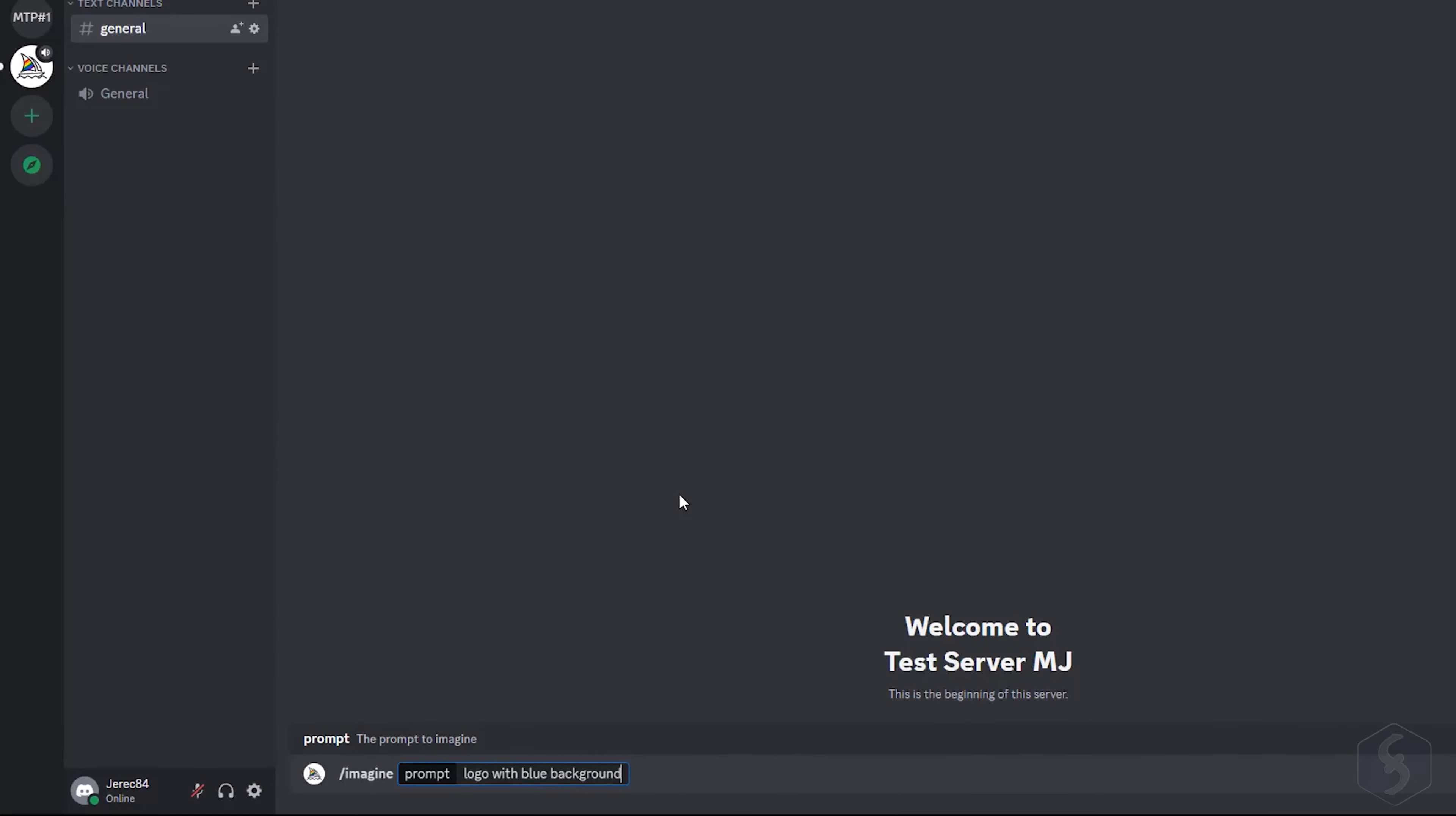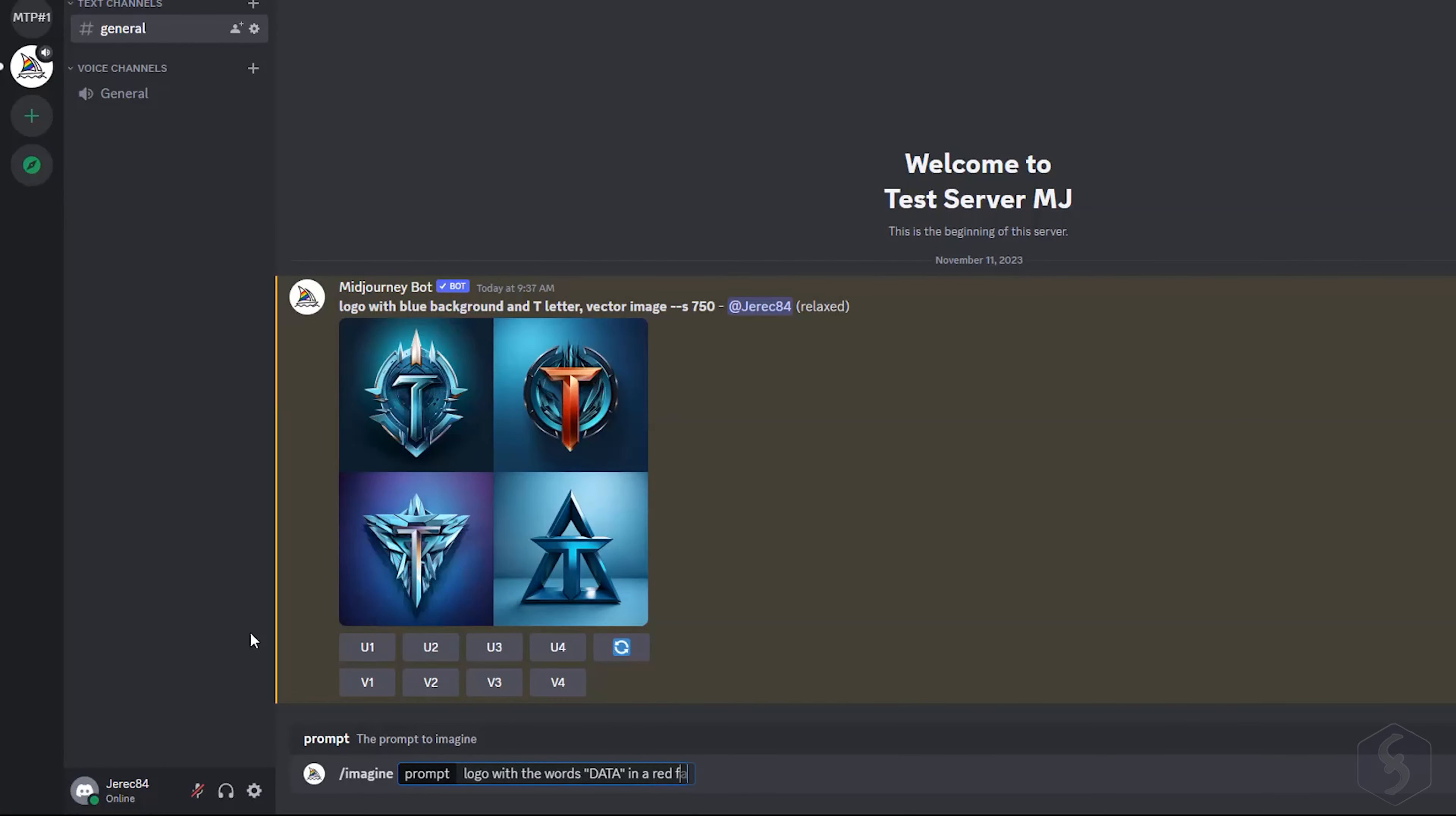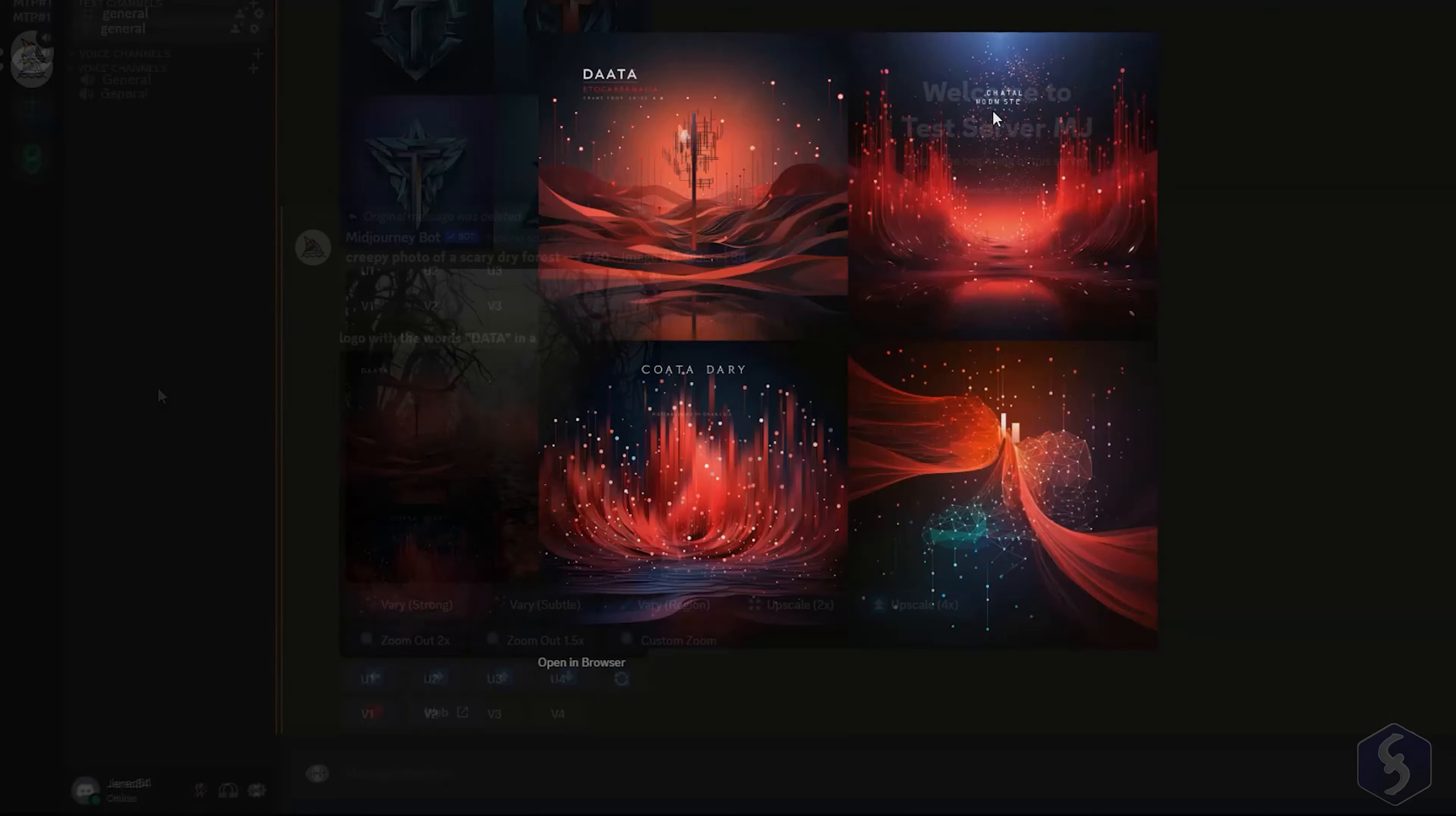You can also generate customized logos. Just pay attention that Midjourney is not able to handle text precisely, and it always saves your images in PNG format, with no vector formats available.